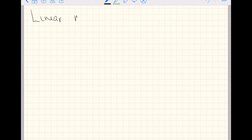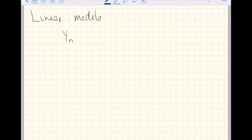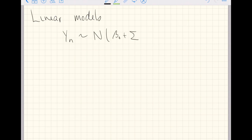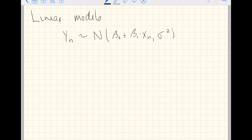Linear models have been introduced to us like this. Suppose you have response variables y indexed by little n that follow the normal distribution with a mean that depends on here, we'll simplify notation for a little bit, with a mean that depends on the nth observation of some explanatory variable. Recognizing that not all observations are going to fit directly on our line of best fit, there's going to be some noise, sigma squared.